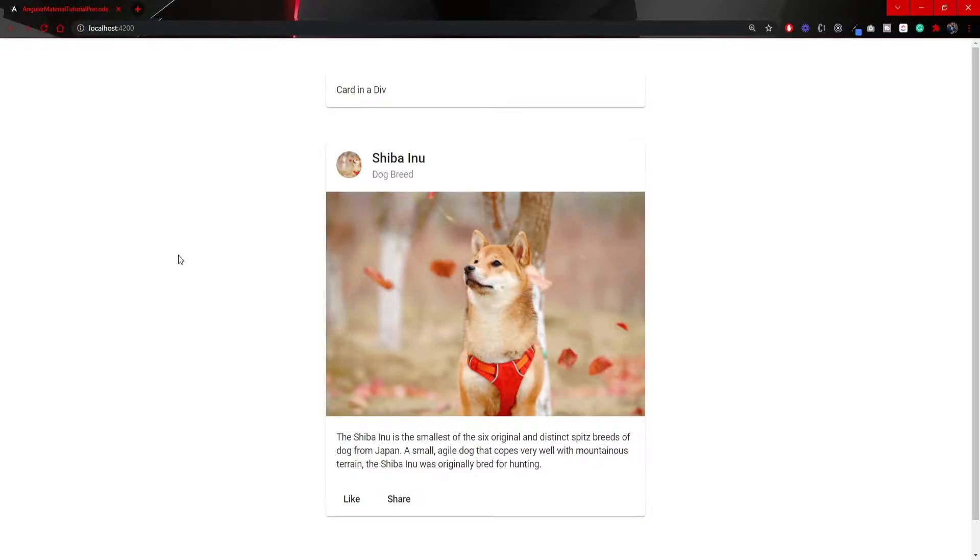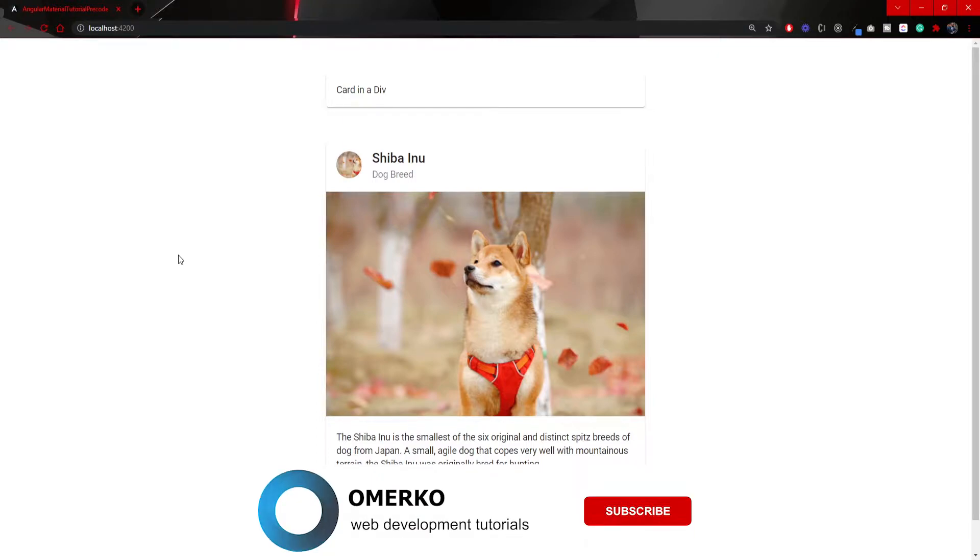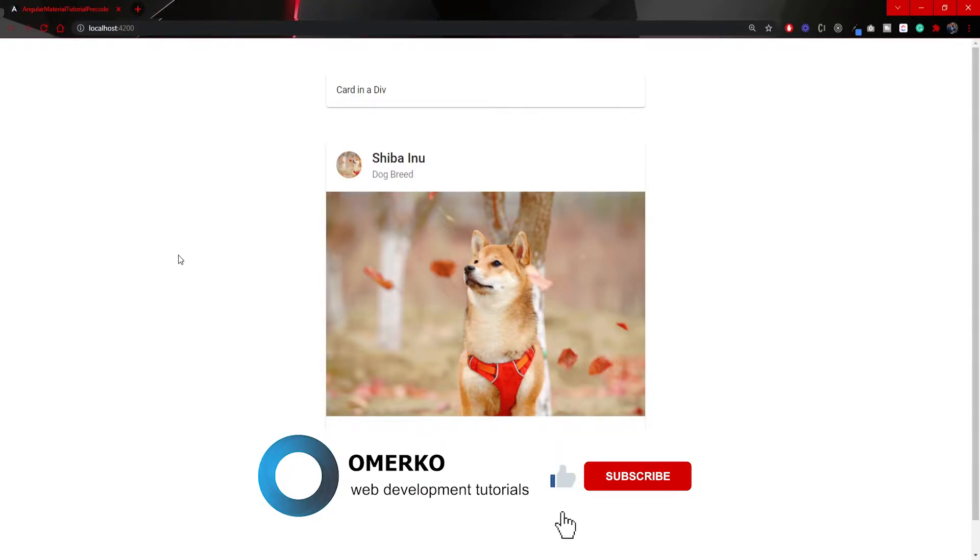First of all, we will use a card component from Material. This component itself has a variety of different options that we can use and you will see those in this video. On my screen right now you can see how the end result of this video should look like.